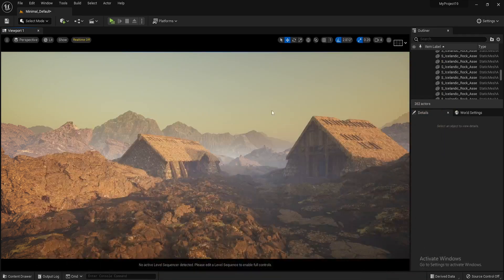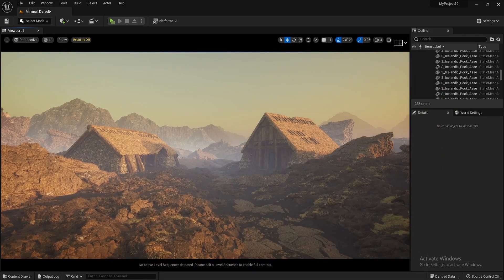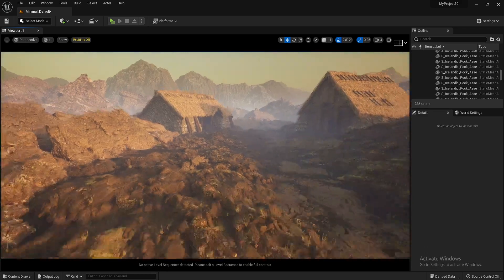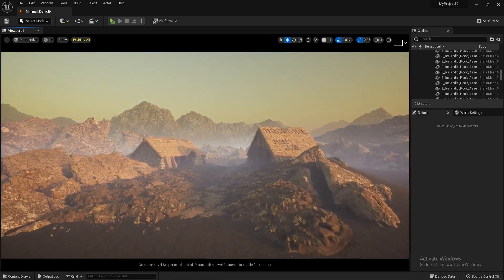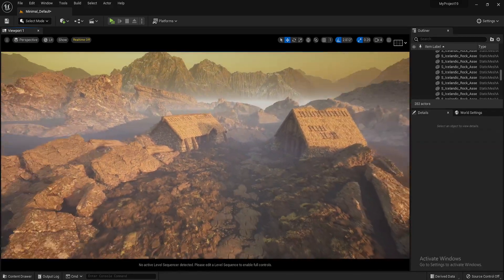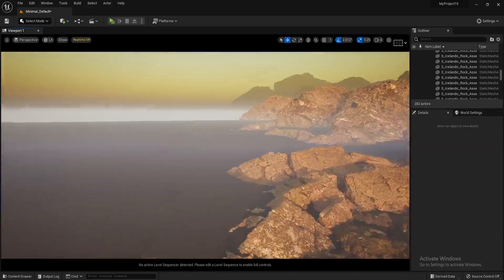That's basically it. It's as easy as that and completely free, and you can create environments like this for absolutely nothing.